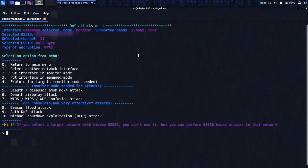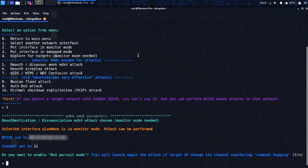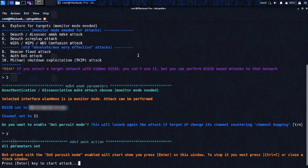And then the specific attack that we're doing is number five, a deauth disassociation attack. So let's select five. And this is asking if we want to do pursuit mode, which will check to see if after a device has been deopped, if it'll switch to a different channel to try to reconnect. And this will chase that and essentially go to different channels and deop on every channel. So we're going to select yes for that. And all we need to do now is press Enter and it should start the attack.